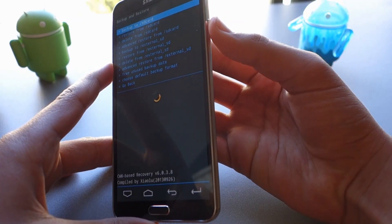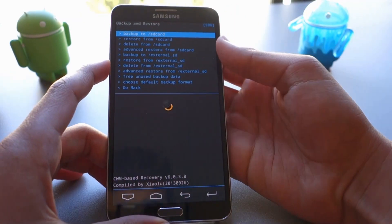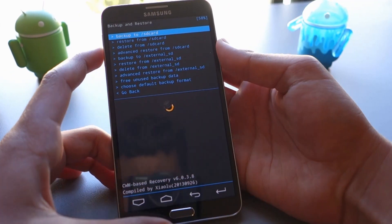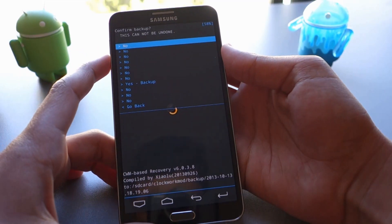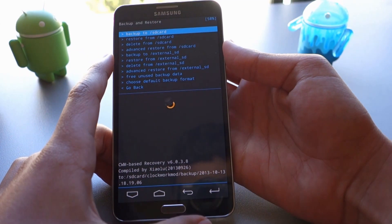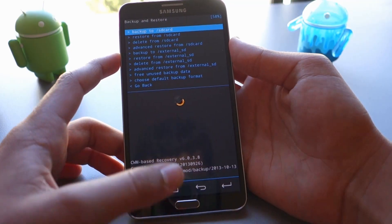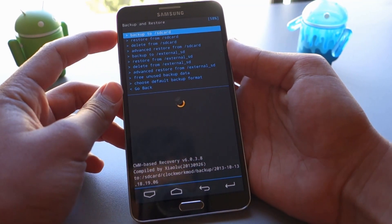So if anything goes wrong, you could go back to that menu and go to restore from SD card and you'll be able to restore back to normal.